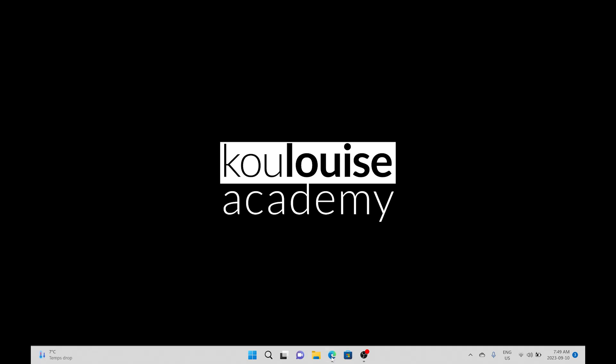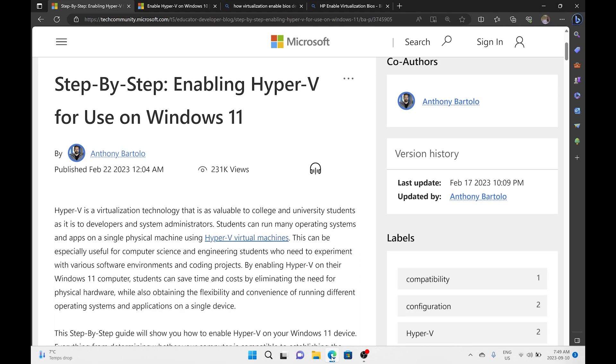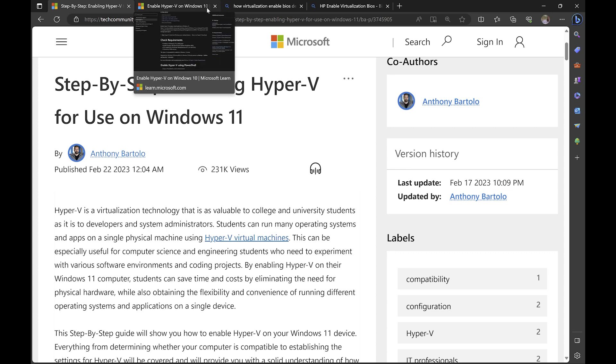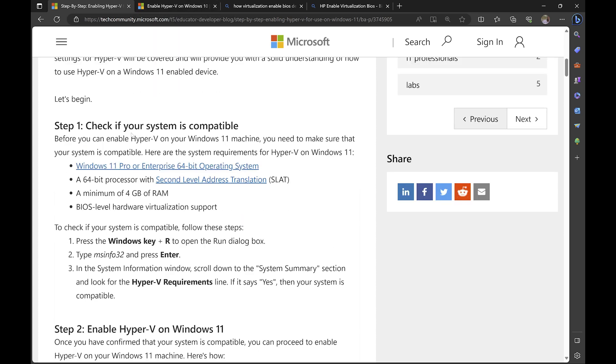We will begin today's video by going to our web browser and looking at the hardware requirements for setting up Hyper-V on Windows. I'll open up my web browser. I have two articles. The first article is titled Step-by-Step Enabling Hyper-V for Use on Windows 11. And then the second article is how to enable Hyper-V on Windows 10.